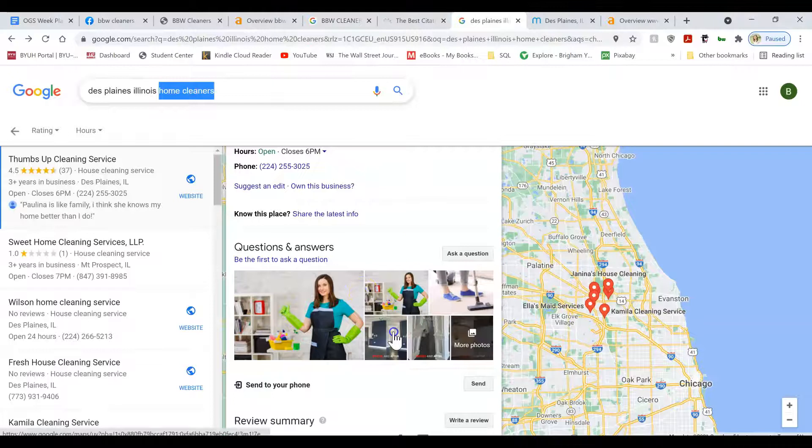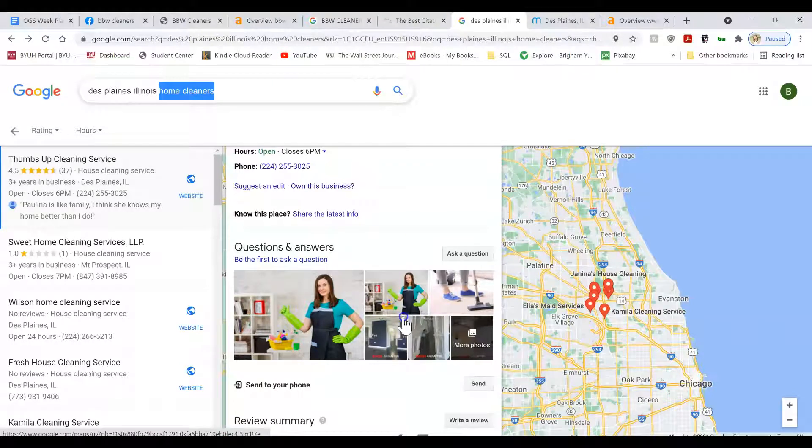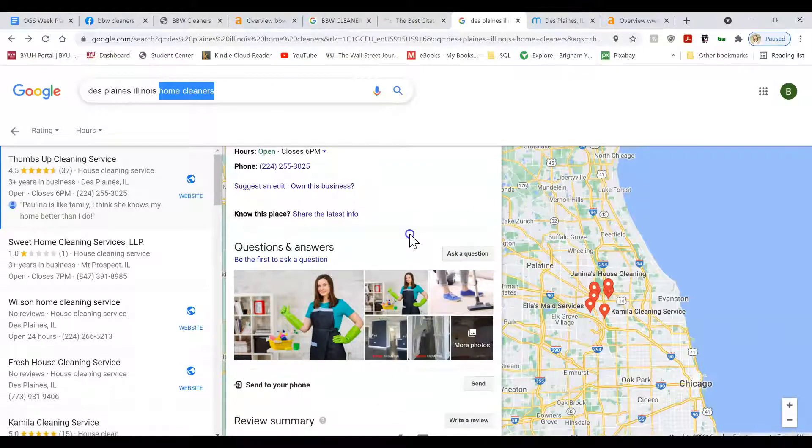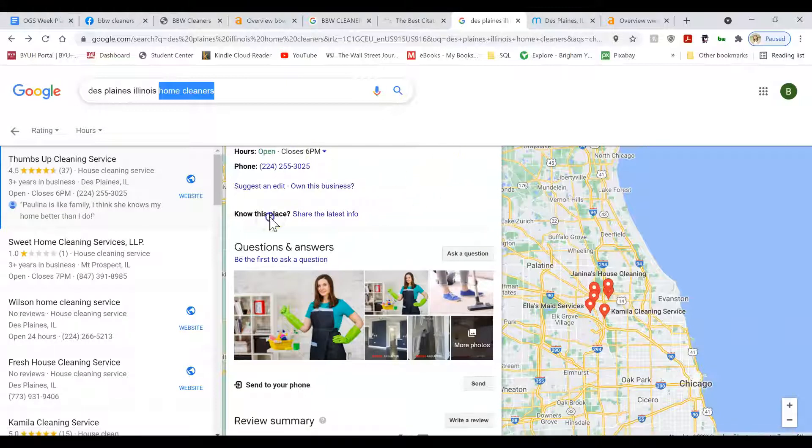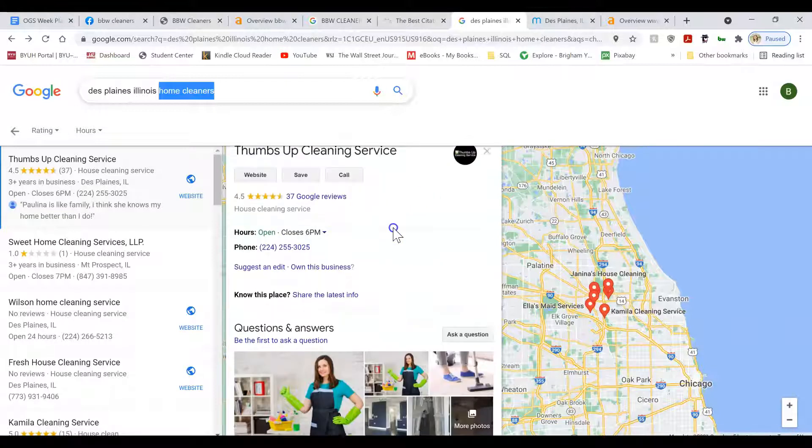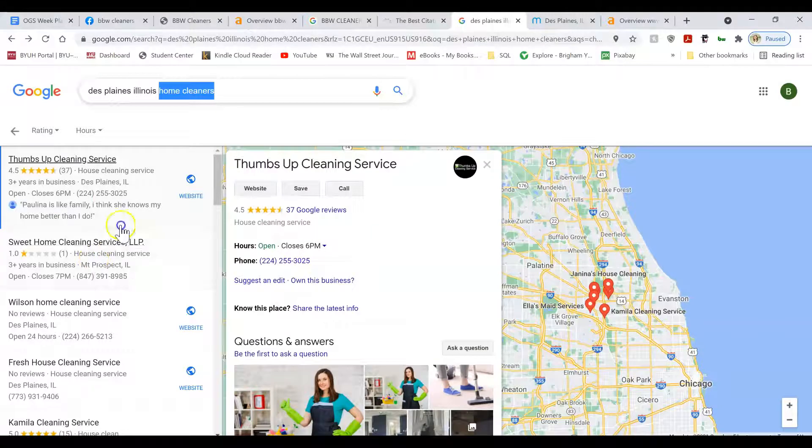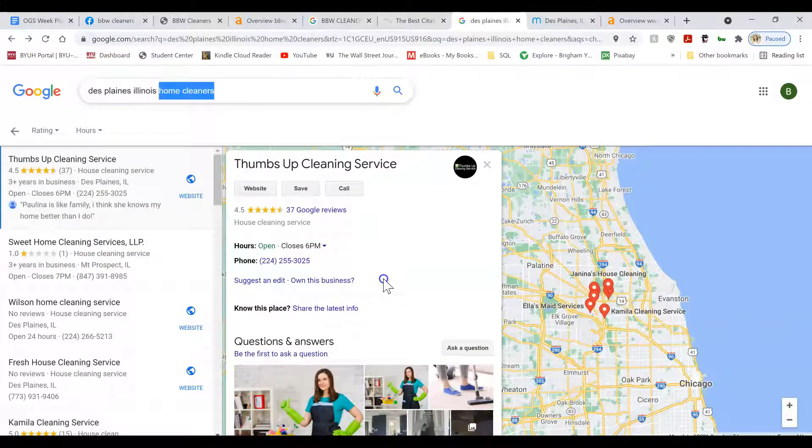Those types of keywords that you want to be found for are the types of keywords you want to have all over the Google business listing. Including in the keyword photos names, in the business description, in the reviews, if possible, etc.